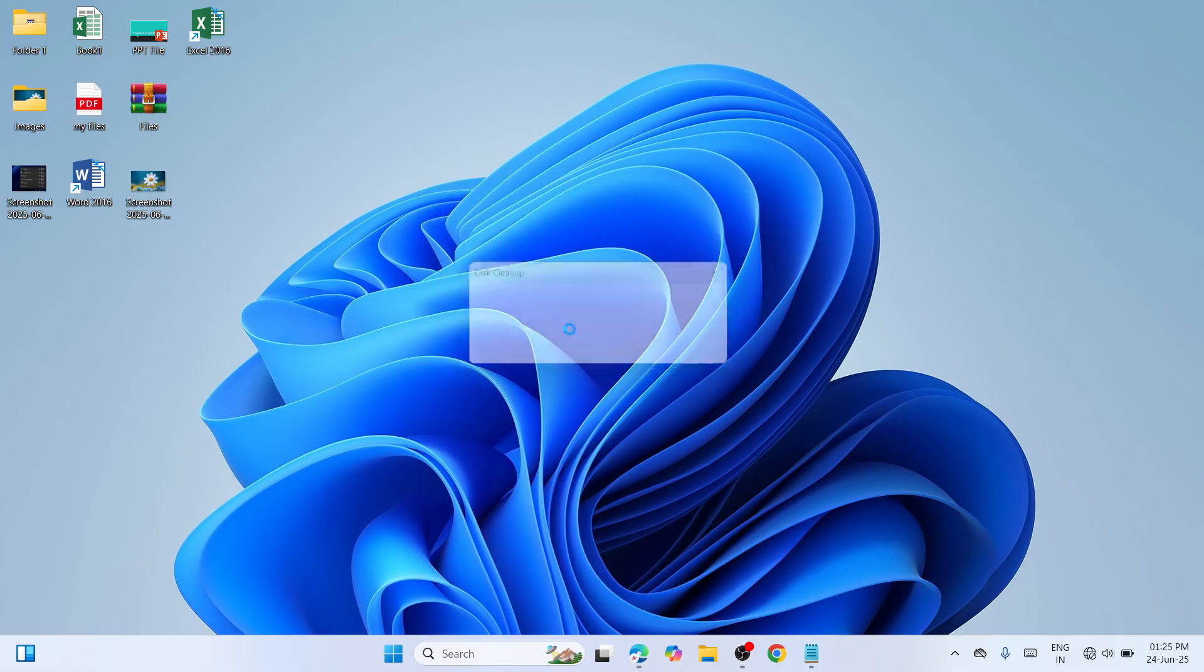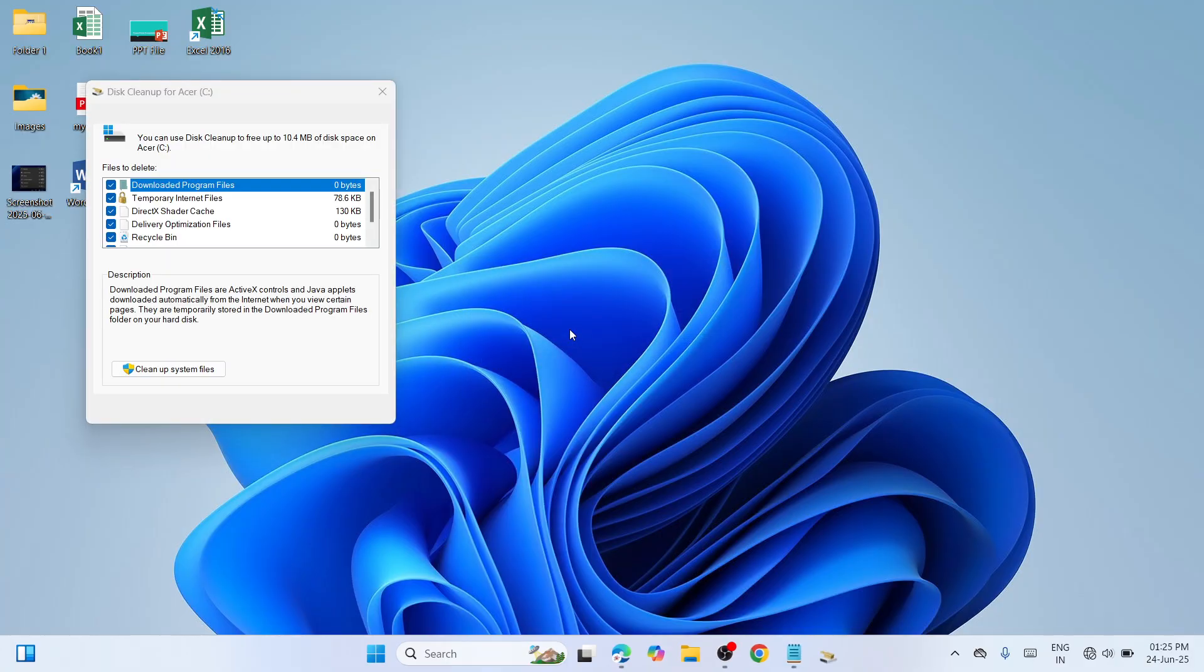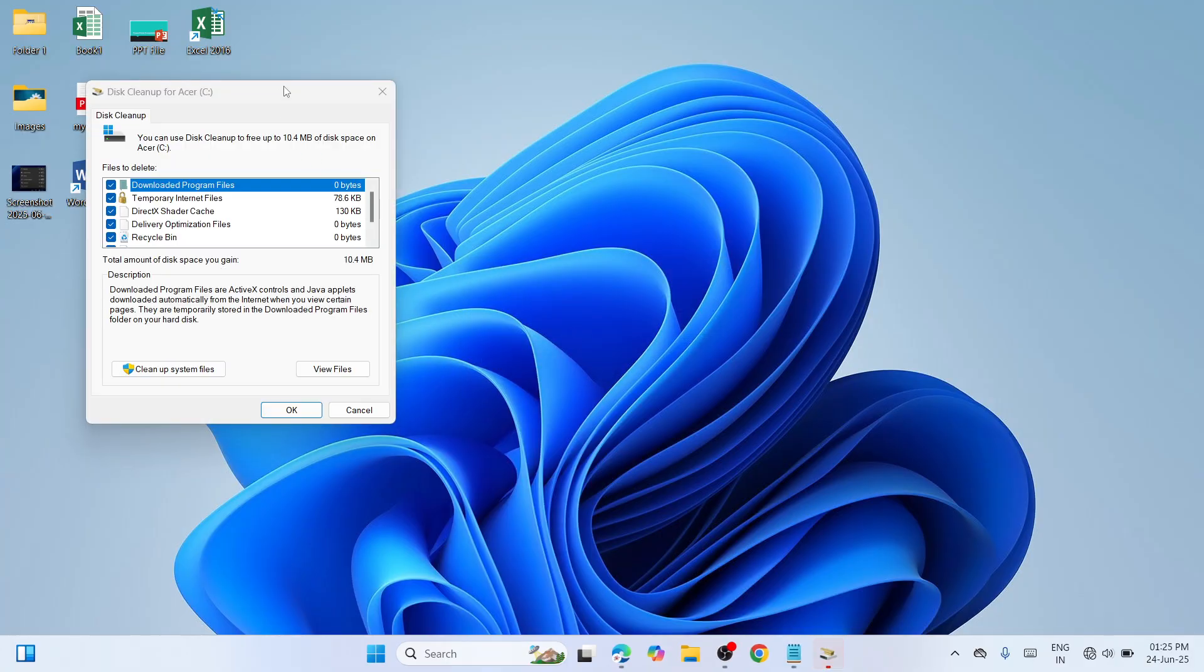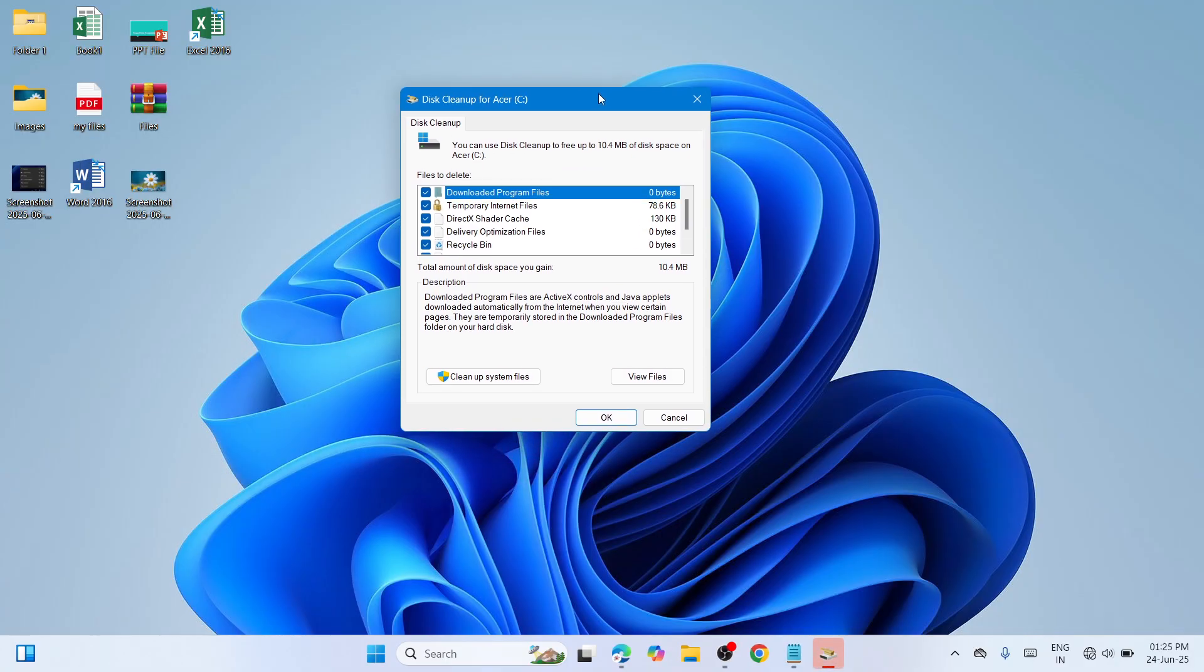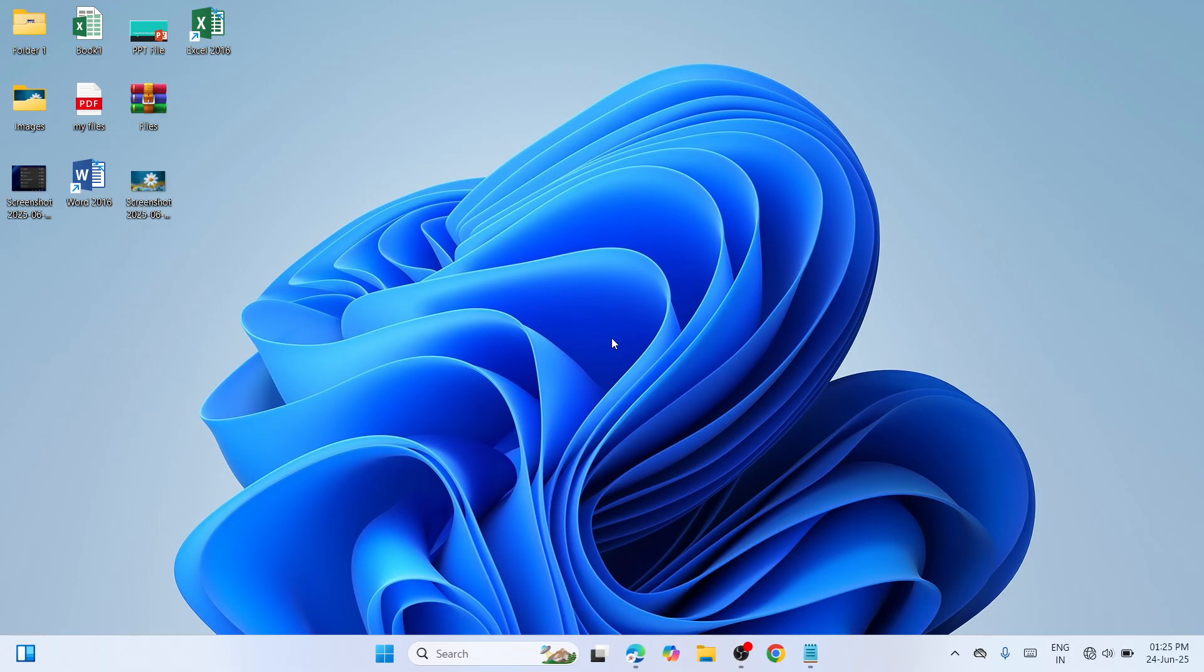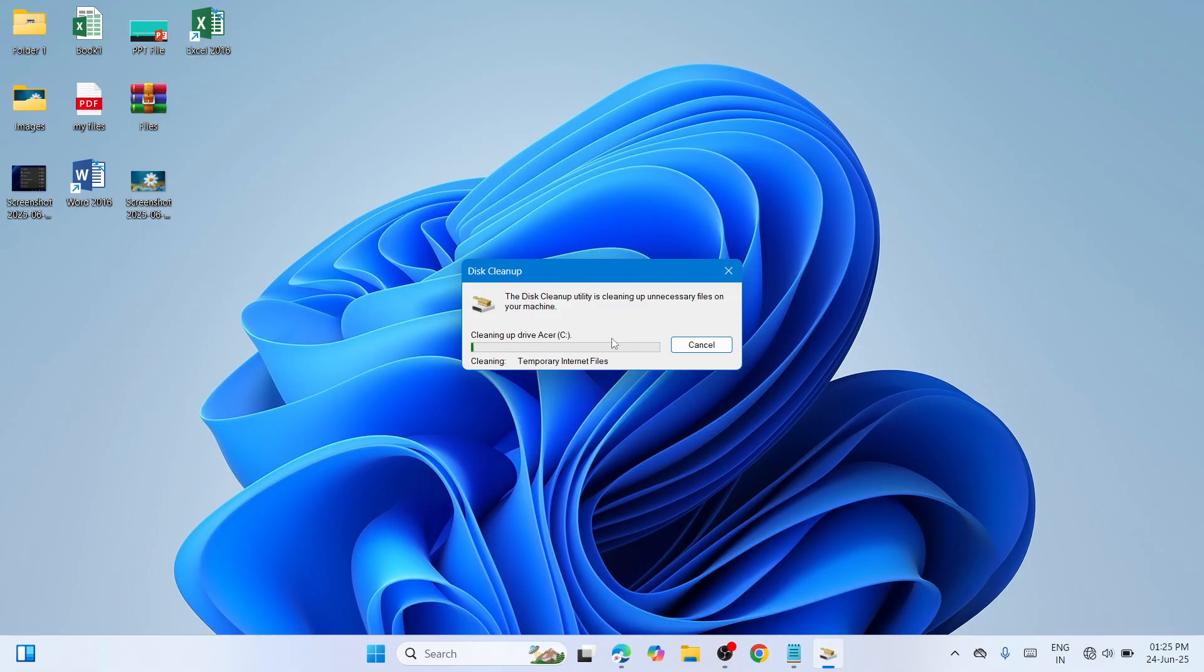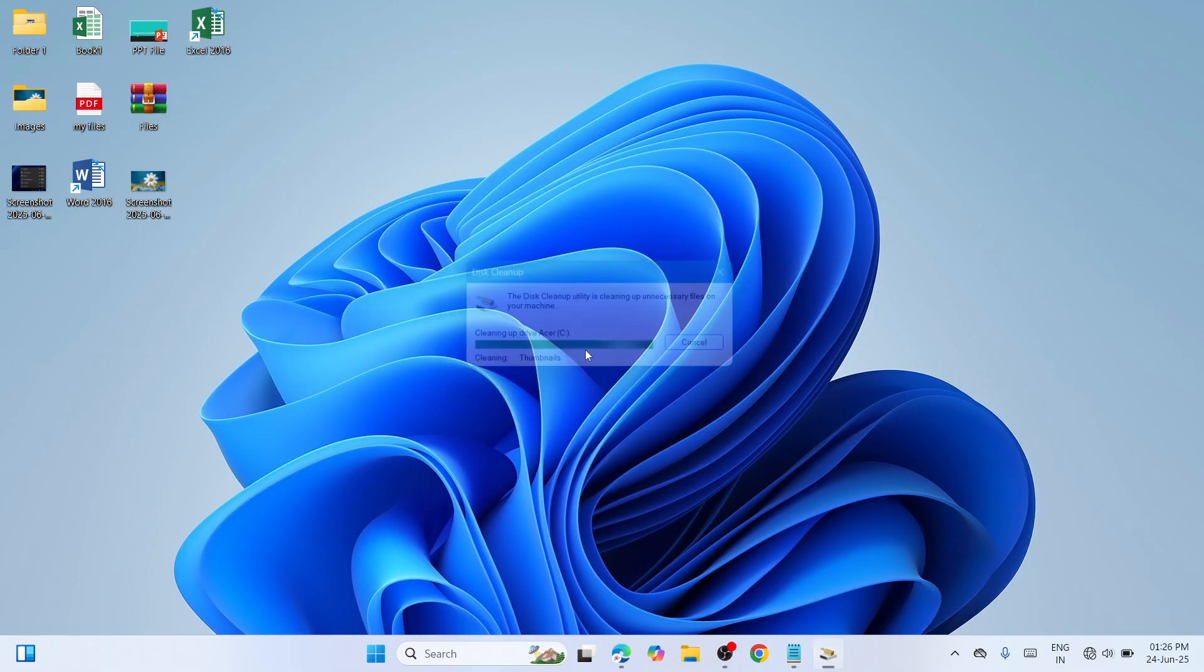Once the window appears, ensure everything has been checked. Click on Clean up system files, then click OK. Proceed to delete files and complete the procedure. Once the cleanup is finished, run Windows Update again and check if it's working.